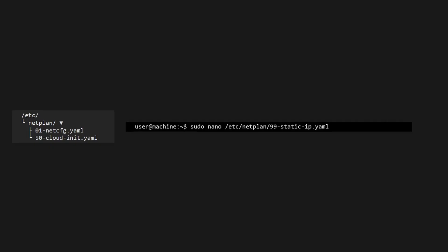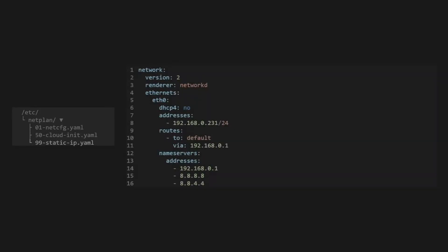I like to call mine 99staticip.yaml for clarity. Now let's add the details we need into the file. Since this is a YAML file, we will need to ensure all the spacing in front of each line is exactly right. Otherwise, it won't work.